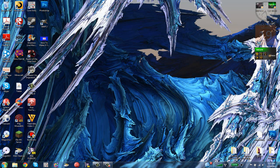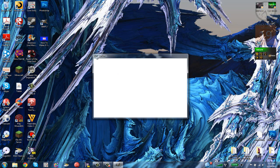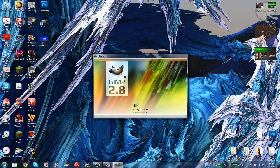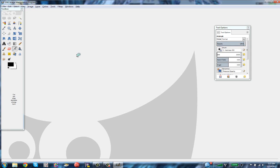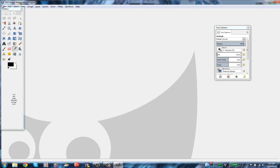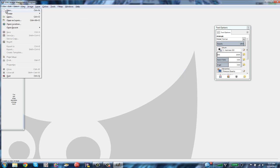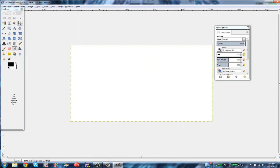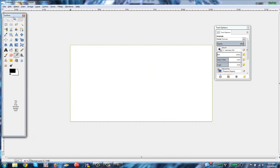After you're done installing and downloading, open up GIMP 2.8. After it's done loading, you'll have a screen like this. What you want to do is go to File > New, set the dimensions to 1280 by 720, and click OK — it'll look nice and cool.